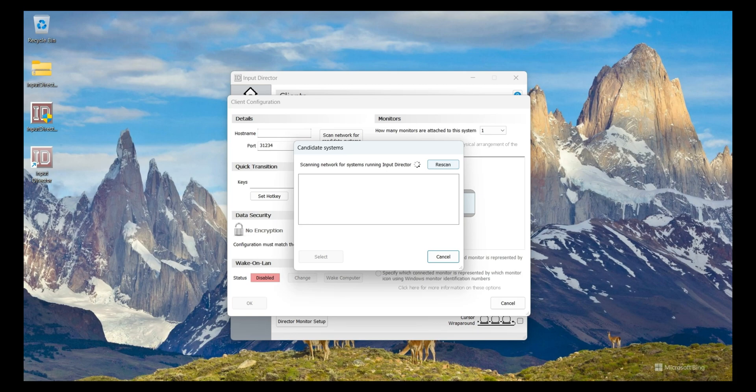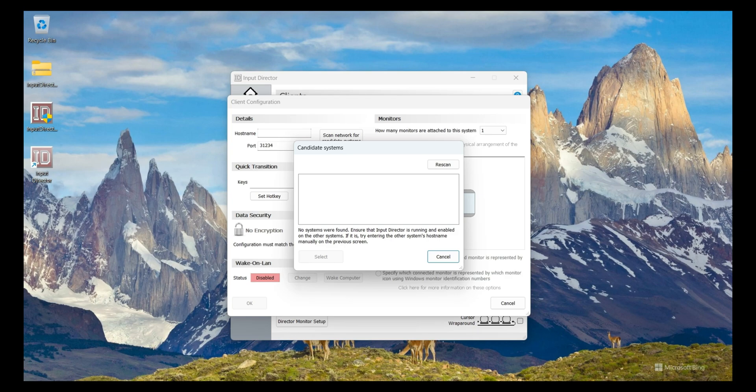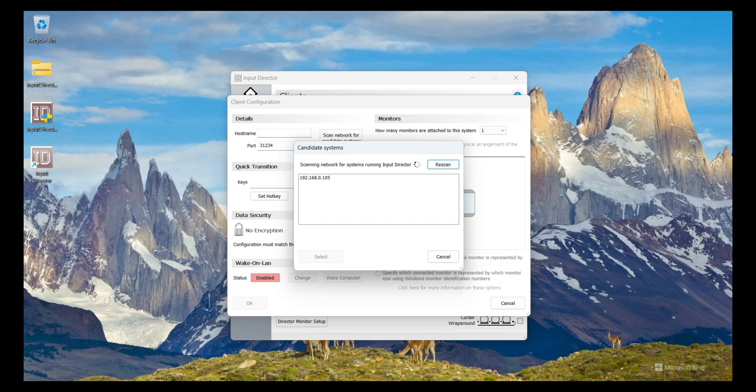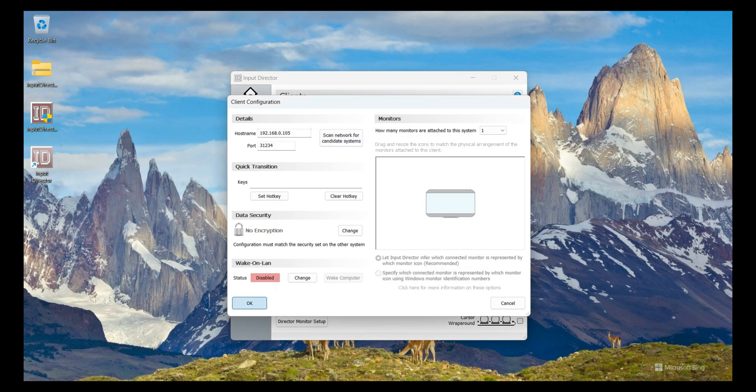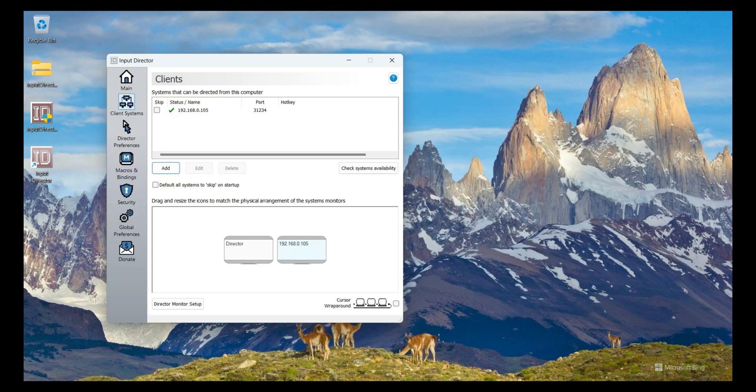I scan network for candidate systems. It is automatically scanning. By the way, you need to connect to the same Wi-Fi network. If you connect both PCs with the same Wi-Fi network then it works properly. Without connecting to the same network it will not work. Both PCs must be in the same Wi-Fi network or connected to the same Wi-Fi router. I click on scan and it shows me my desktop IP address. I click on Select, click on OK.